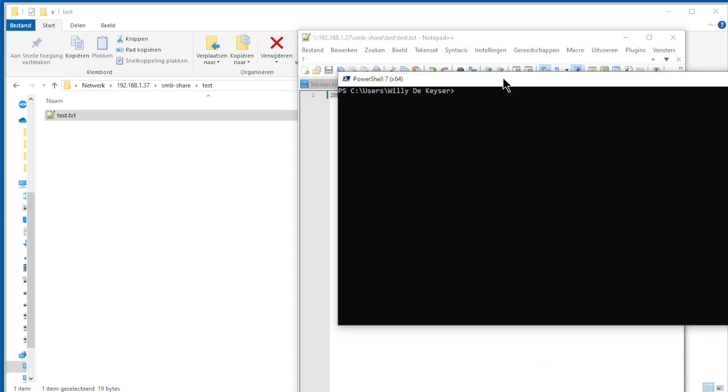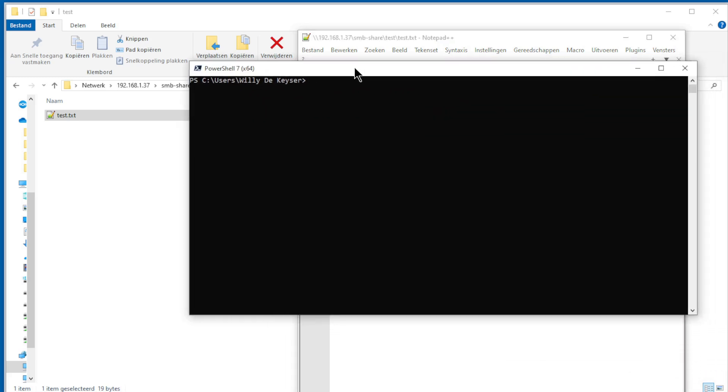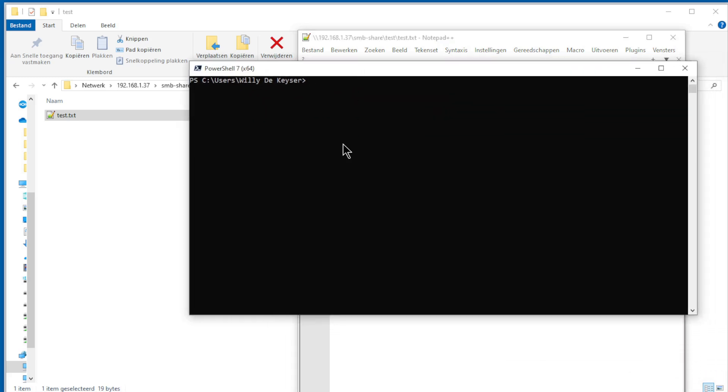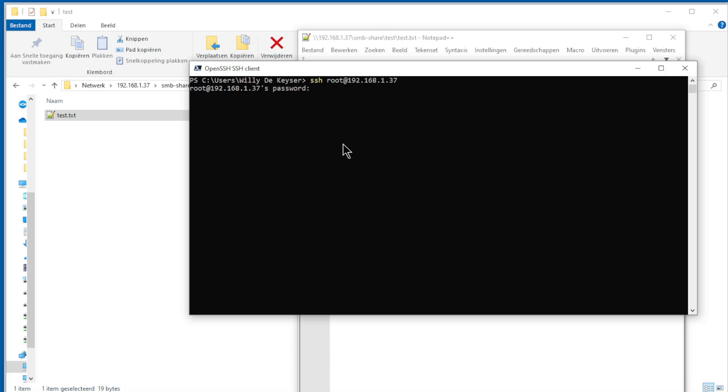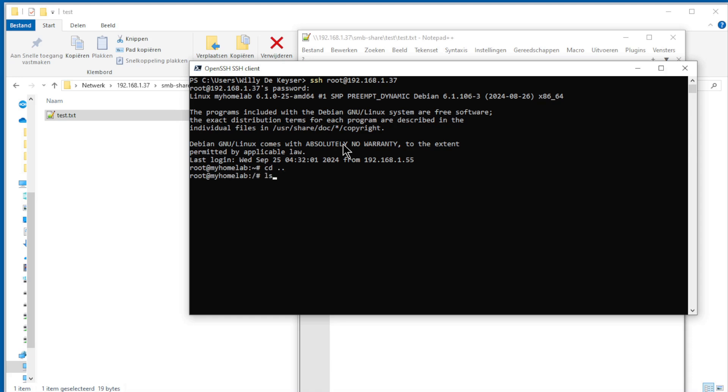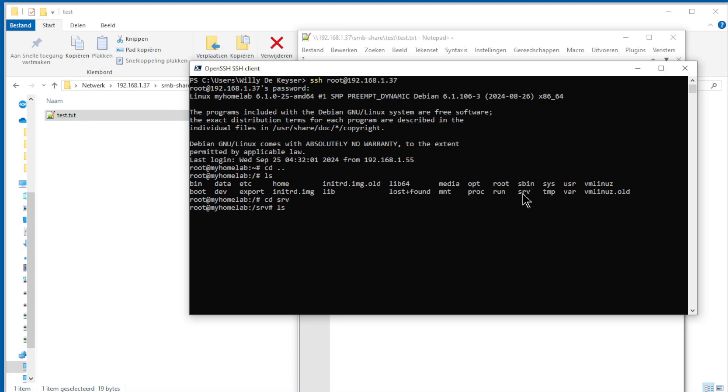Now we go to PowerShell and do SSH to our server. Password. Go to the root, LS. Now we go to SRV and LS, and now we go to this one.